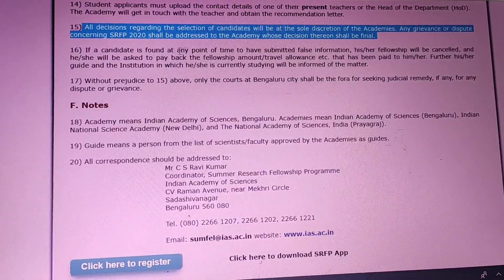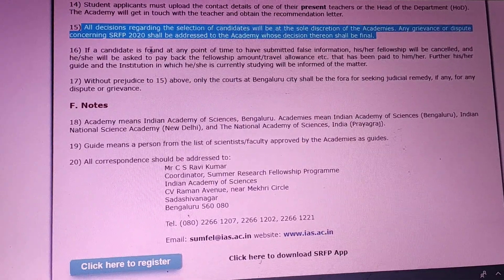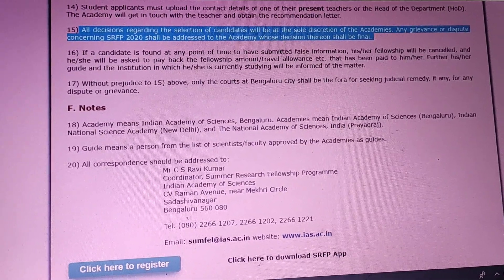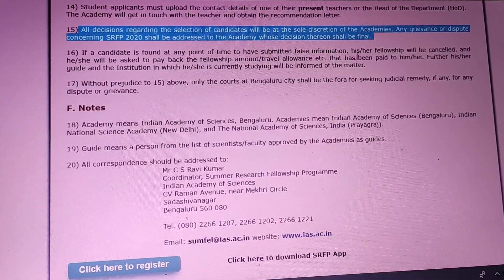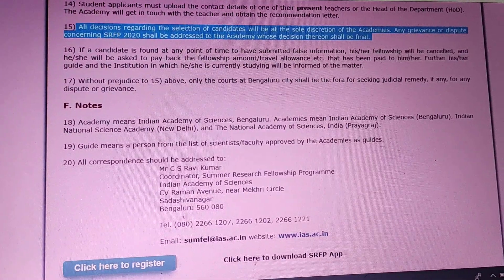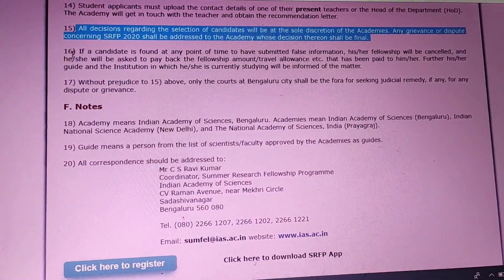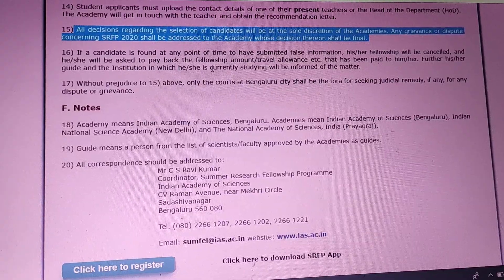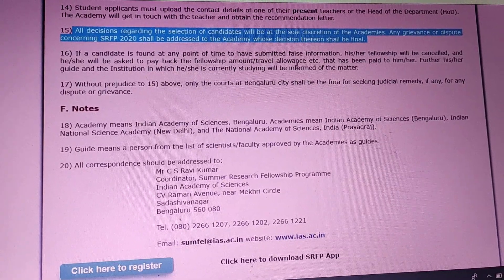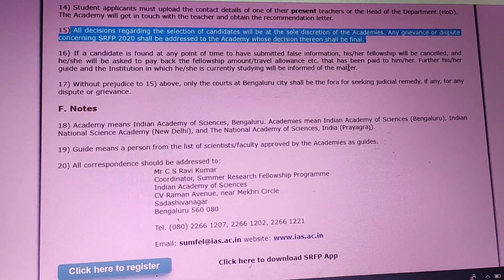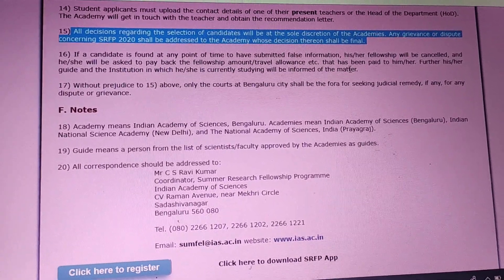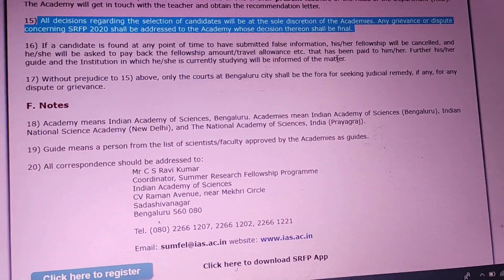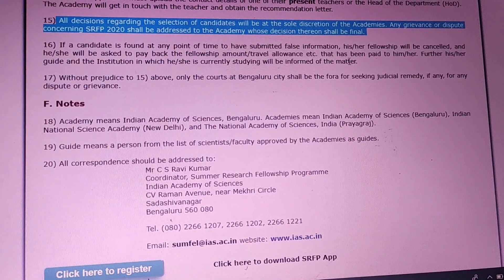The selection will be at the sole discretion of the academy. In case any candidate is found to have provided false information, their fellowship will be cancelled and they will be asked to pay back the fellowship amount or travel allowance, whatever was provided by the academy.